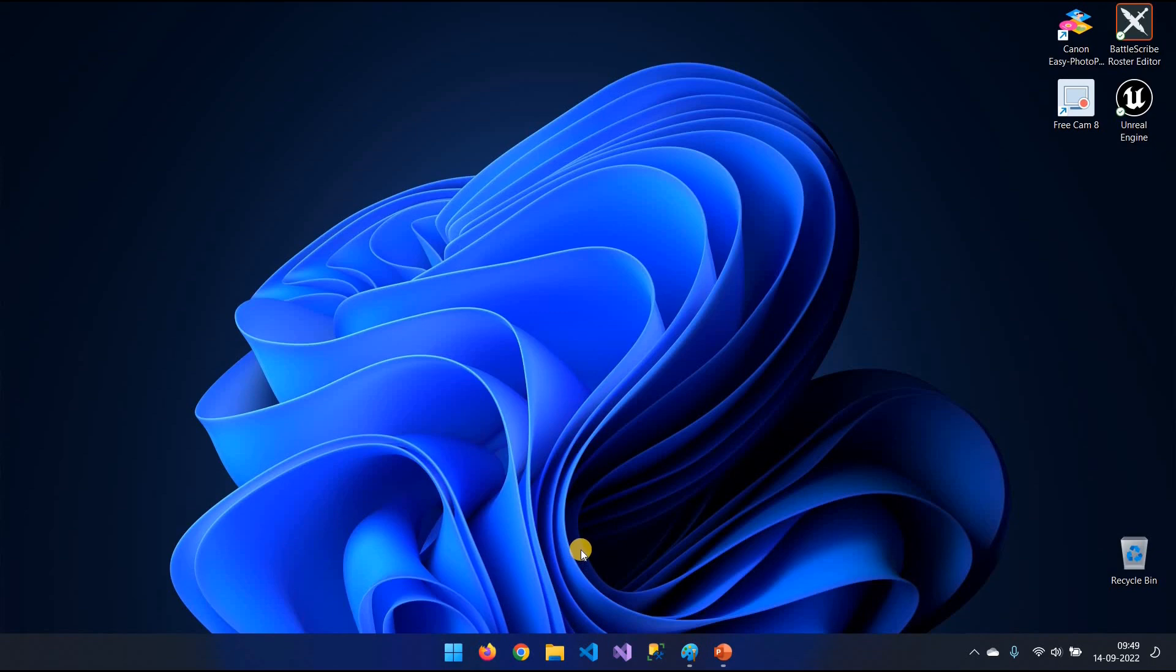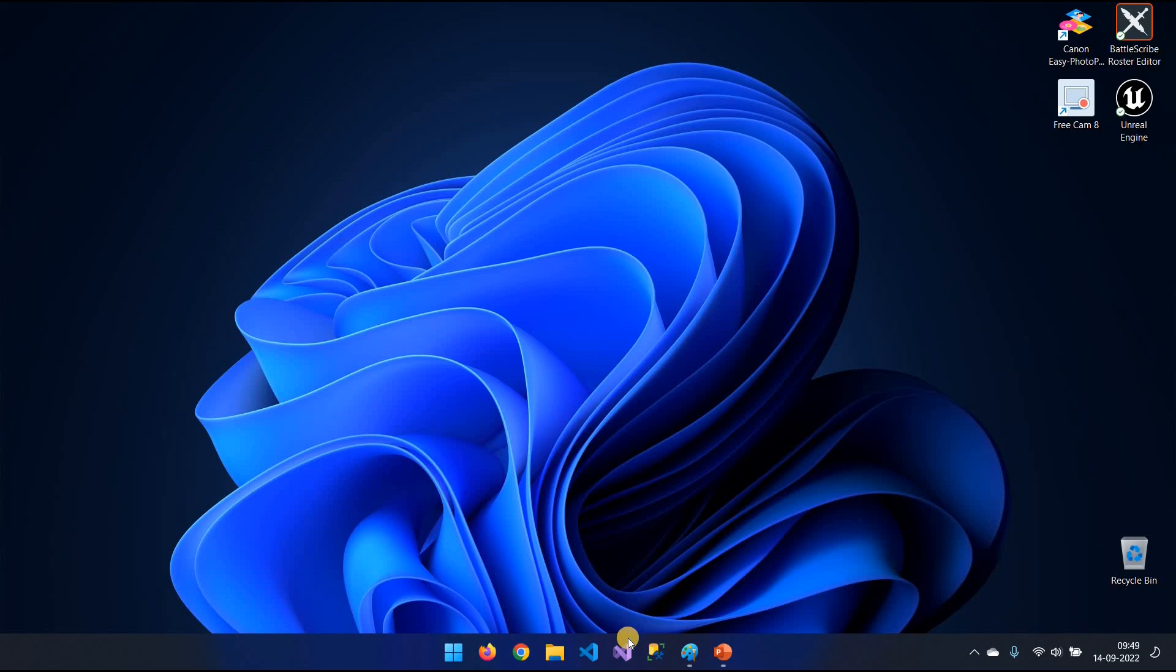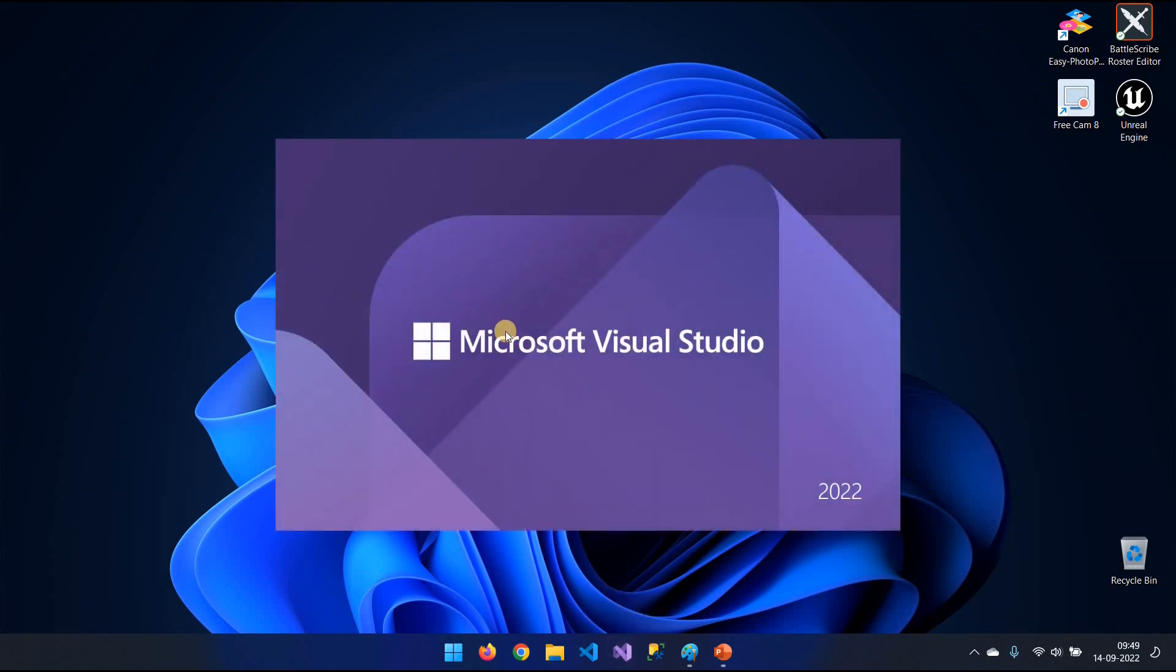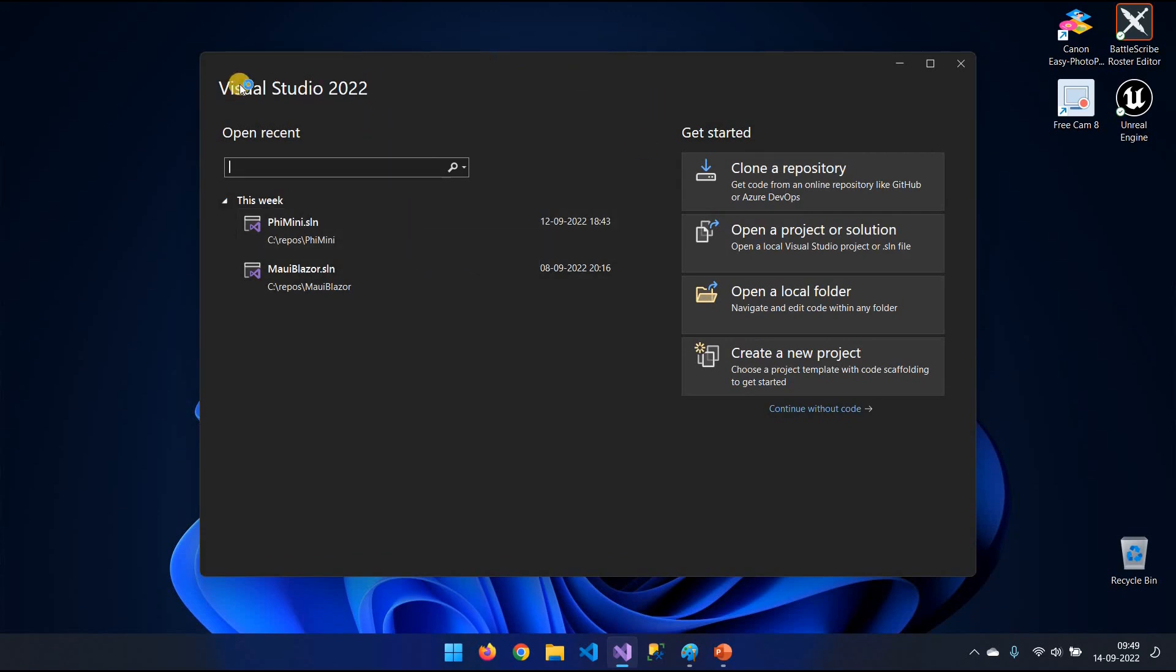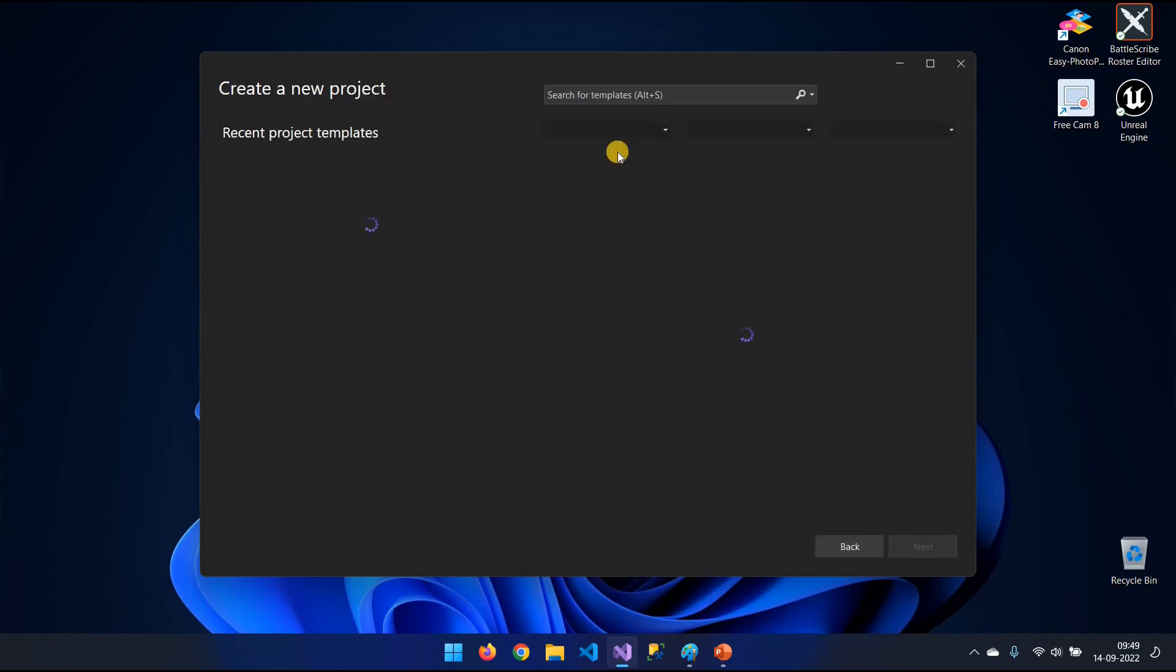For this you will need to have Visual Studio 2022 installed which comes with .NET 6 long-term support. I'm using the Enterprise version but you can use the standard. So after you've installed it, you start it up and you will say Create New Project.